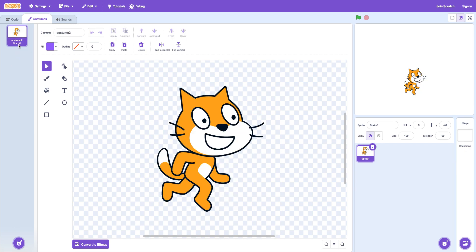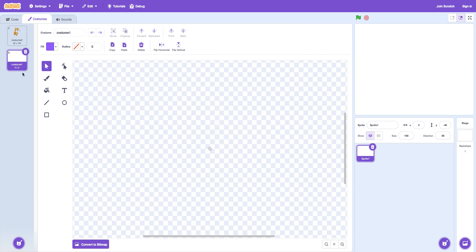You cannot delete the first costume. You can create a new costume and delete the first one but there always has to be one costume. We'll talk about switching costume later.